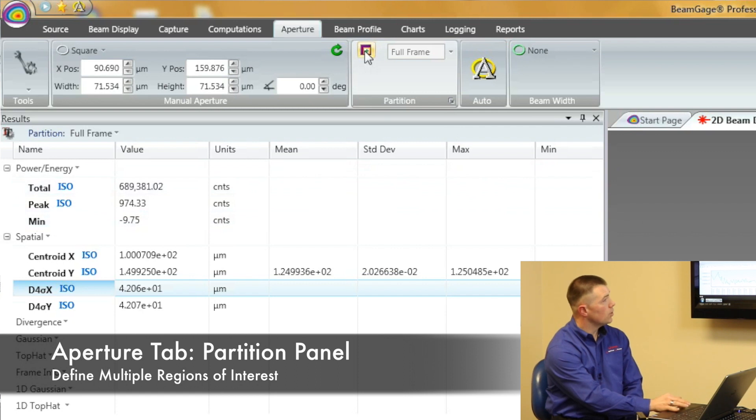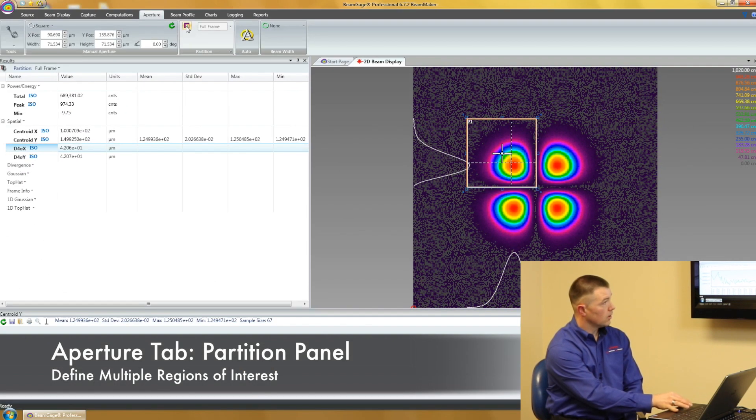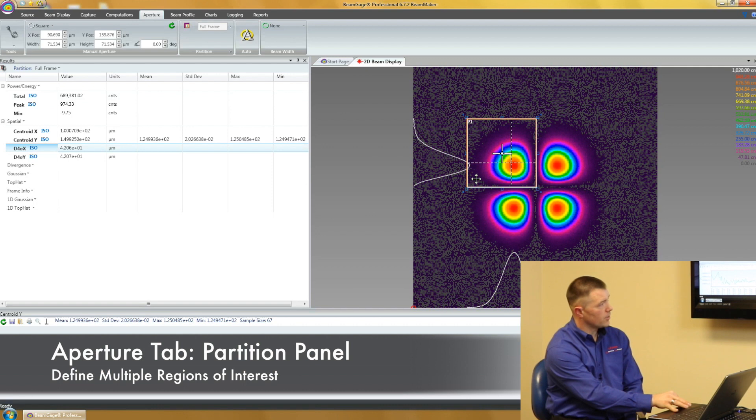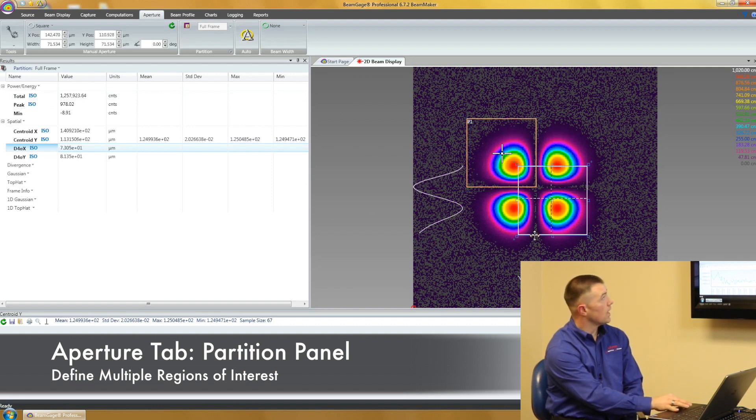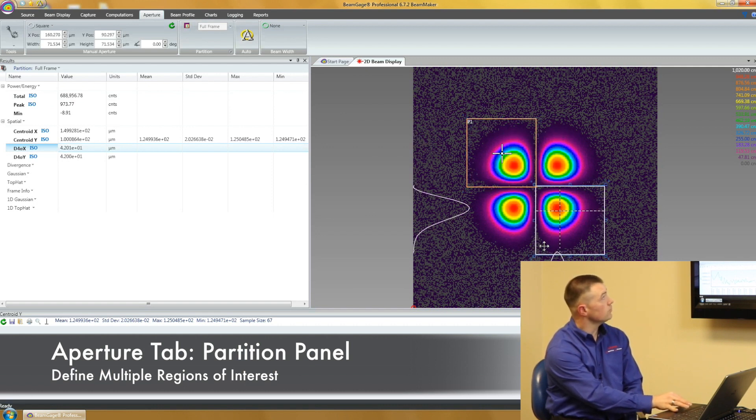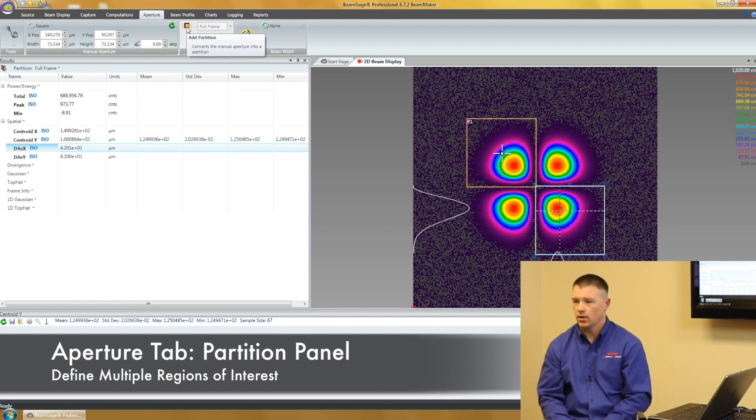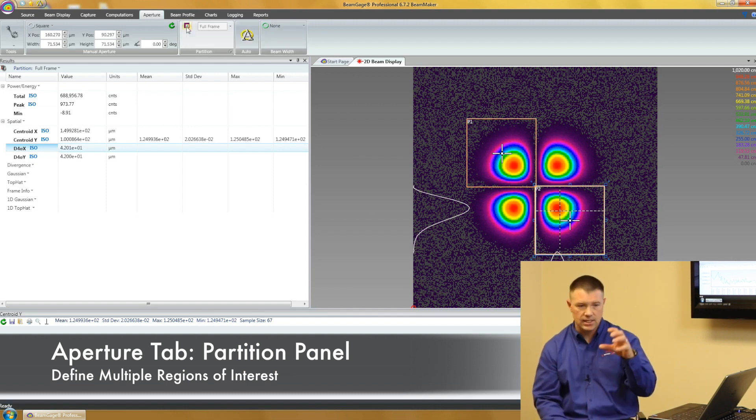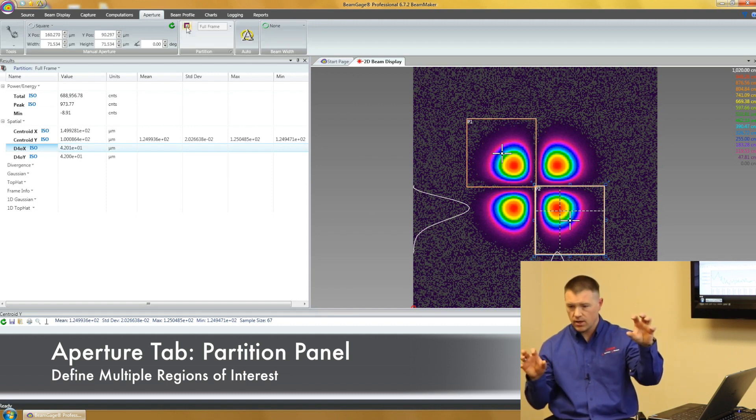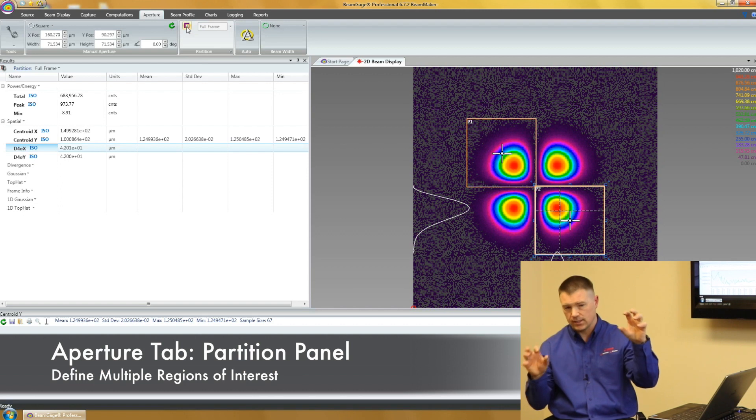Now I can move and create another one. Move my right window over here, and I'm going to set a partition here and I'm going to add. Now I've got two different partitions that I can see detail in one window and the other window at the same time.